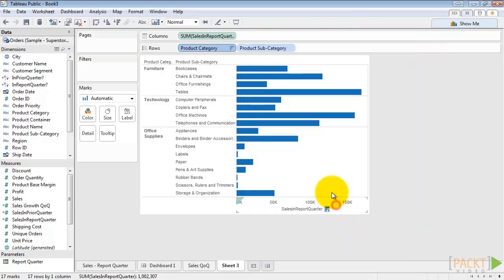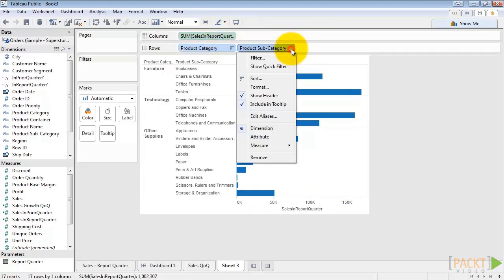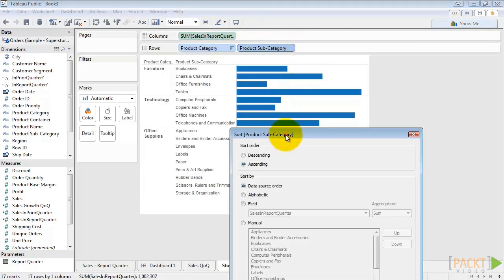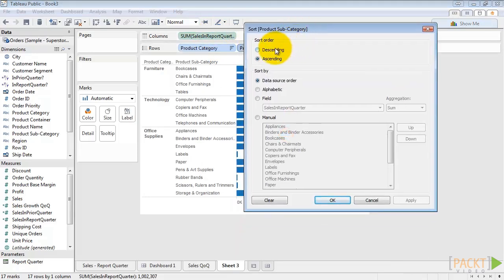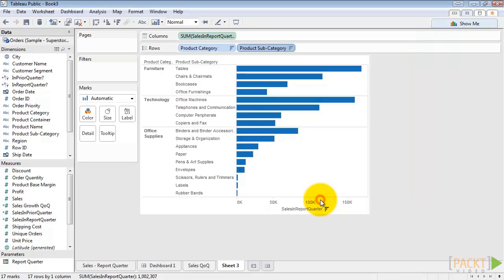We'll do the same for product subcategory, descending by sales and report quarter. That looks better. Now to color the lines based on the percentage change in sales,